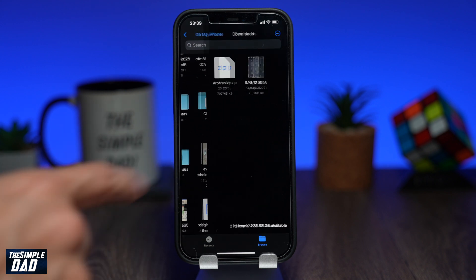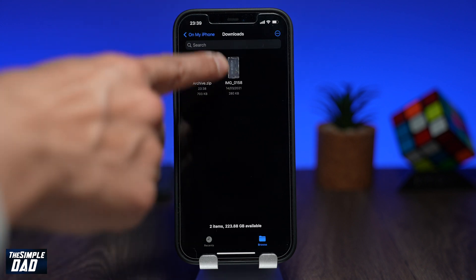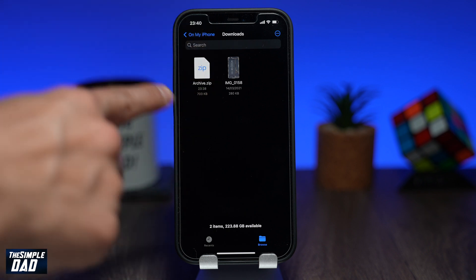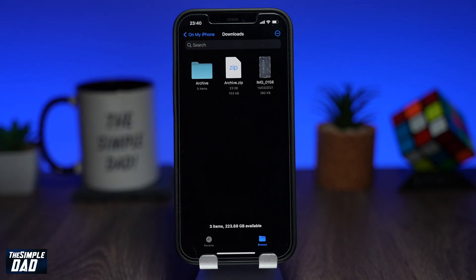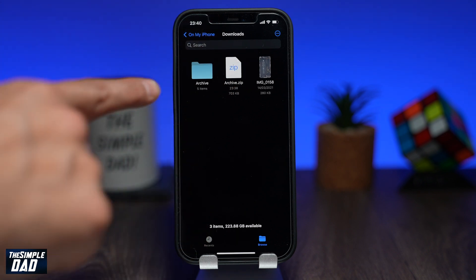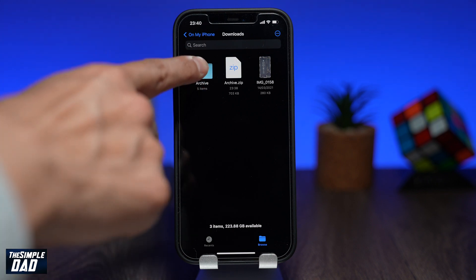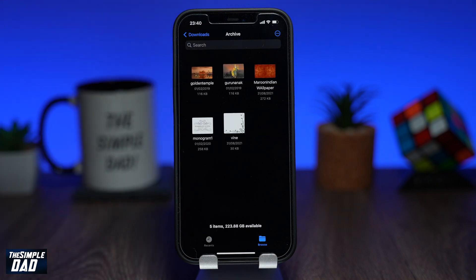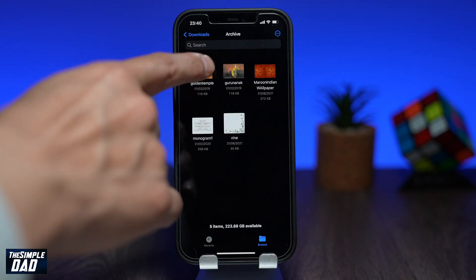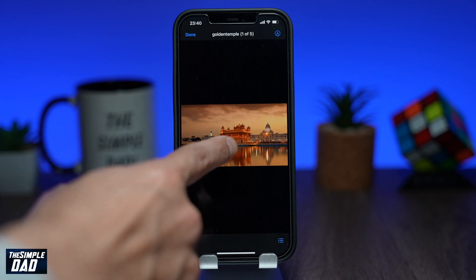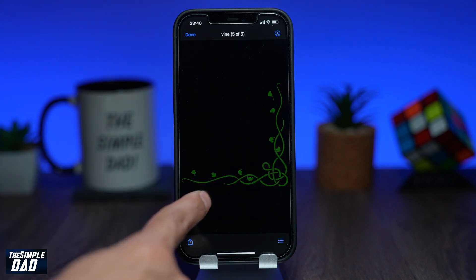Now find the zip file which you have saved in the downloads folder. Tap on it and the file will start to extract. You'll see a new folder created with the same name as the zip file. Tap on the new folder which was created and you'll see all the items within the zip file.